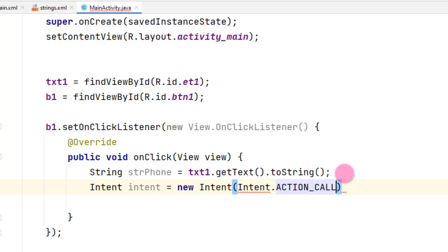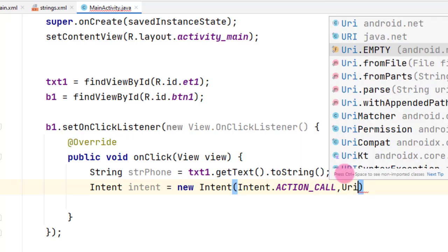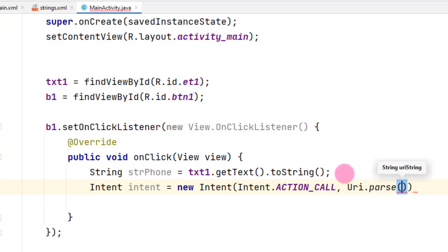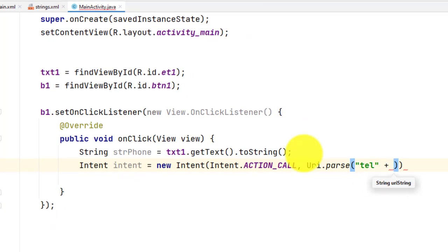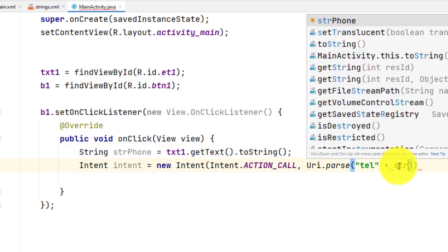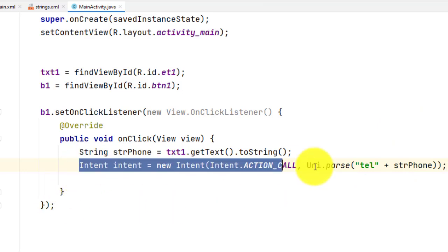After the action, add a comma and then pass a Uri object: Uri.parse("tel:" + strPhone). We are using Uri.parse to construct the telephone URI by concatenating the literal string "tel:" with the variable strPhone that stores the number entered by the user.